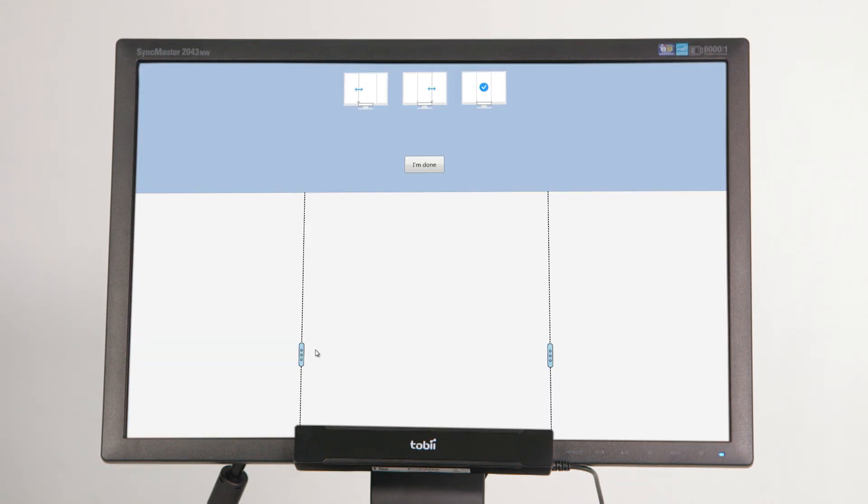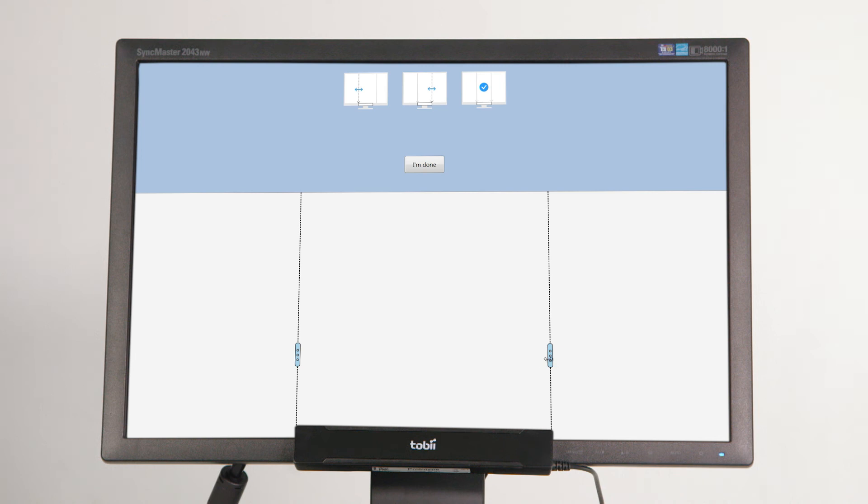Drag the light blue handles to move the data lines so that they align with the size of the Tobii X2 eye tracker. Once this has been done, click the I'm Done button to save the configuration.